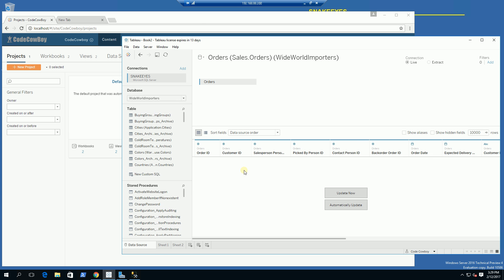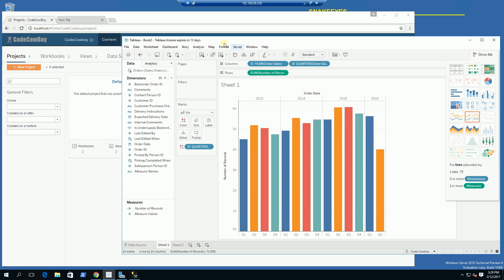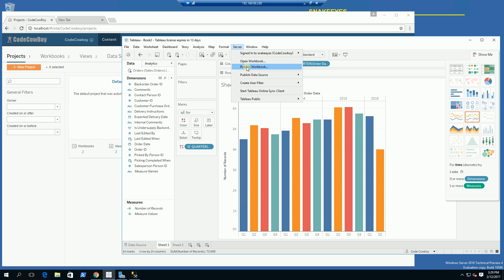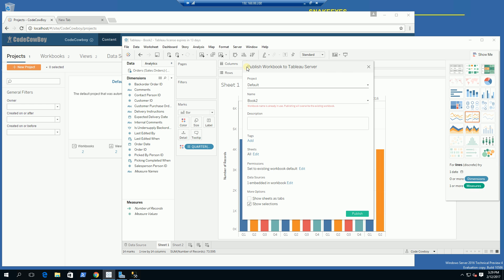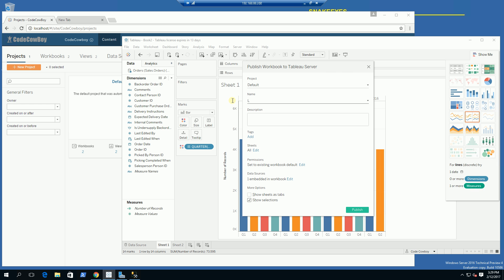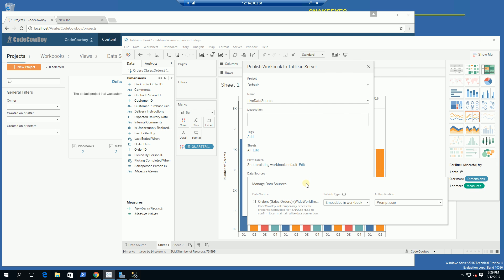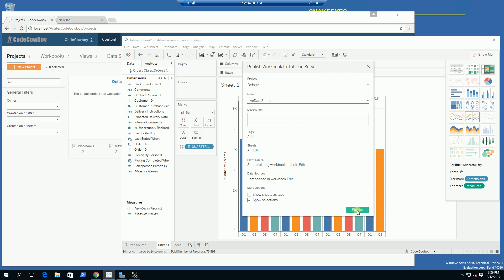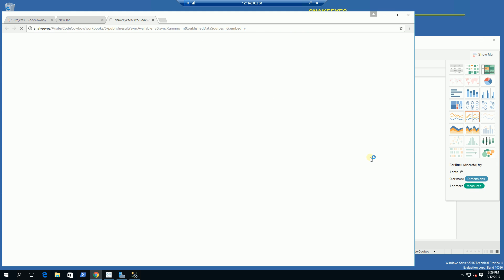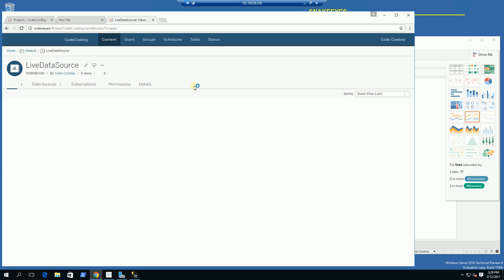When I go to the live data source, you'll see I've selected live. Here in the sheet, I am going to publish the workbook. When I publish the workbook, I am going to call it 'live data source' with the data source embedded, and I am going to embed the password and go ahead and publish. As you can see, it's done publishing.